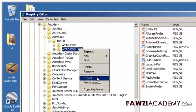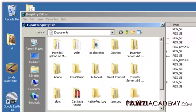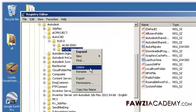Launch AutoCAD 20xx to have it rebuild its settings files. Hope this information is helpful. Thank you for watching 4z Academy. Please like, subscribe, and share this video, and visit our website at 4zacademy.com.